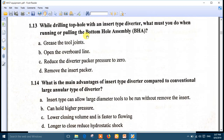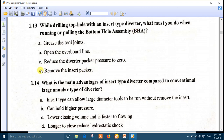Question 13: While drilling top hole with an insert type diverter, what must you do when running or pulling the bottom hole assembly? The right answer is number D: remove the insert packer. Removing the insert packer is the correct procedure.